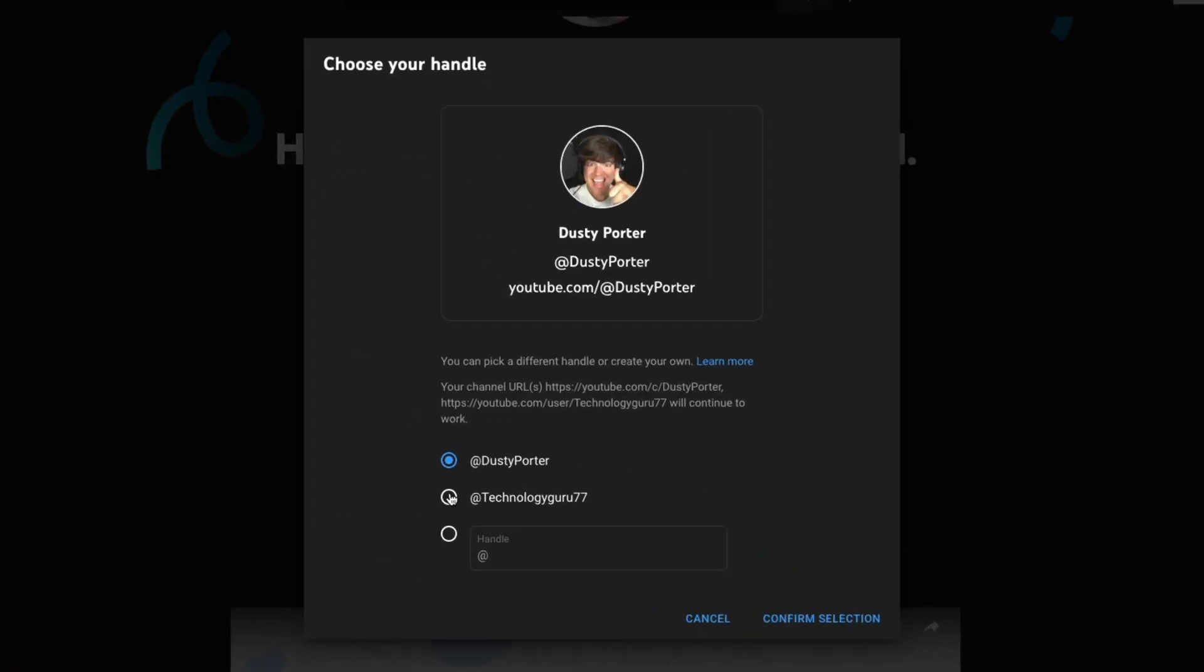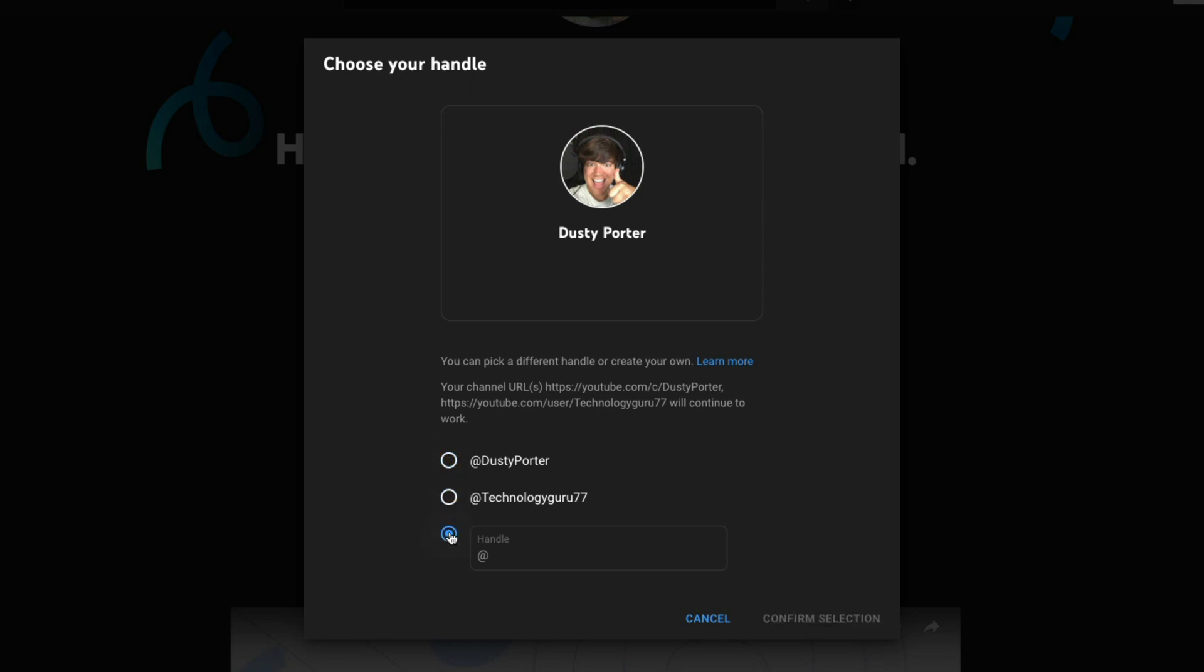And then as you can see here, you can go ahead and select a couple of pre-made handles, or you can select the option here to go into this option and just type in whatever you want your handle to be.